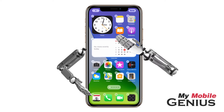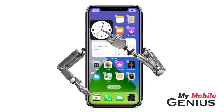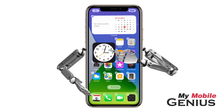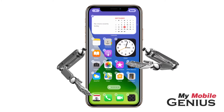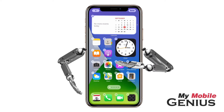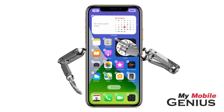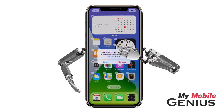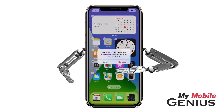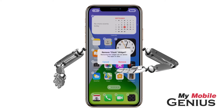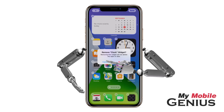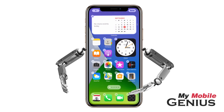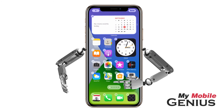While still in jiggle mode, you may drag the widgets and apps to reposition them on the home screens for easy access. Remove a widget by tapping the dash, then confirm you want to remove it. This will not delete any apps or data. I'll tap Cancel. When finished, tap elsewhere to stop jiggle mode.